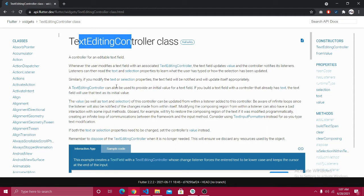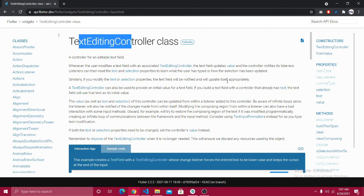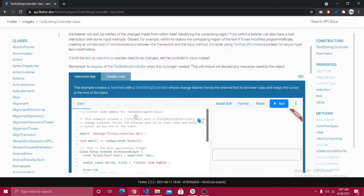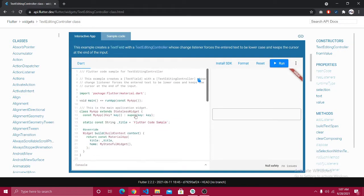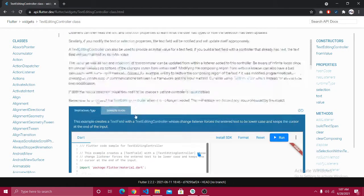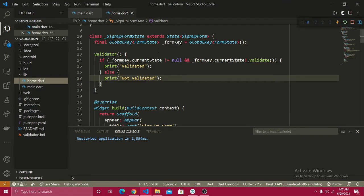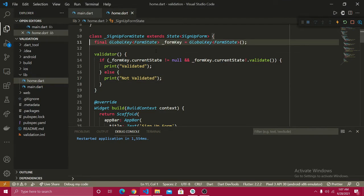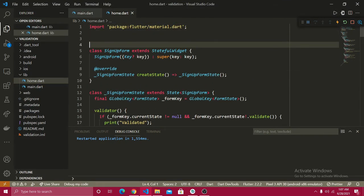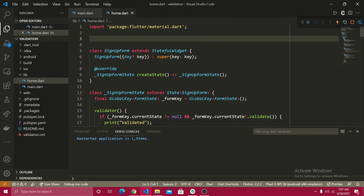Similarly, if you modify the text or selection properties, the text field will be notified and updated appropriately. You can also see an example in the documentation. I just want to explain things in a neater and cleaner way.